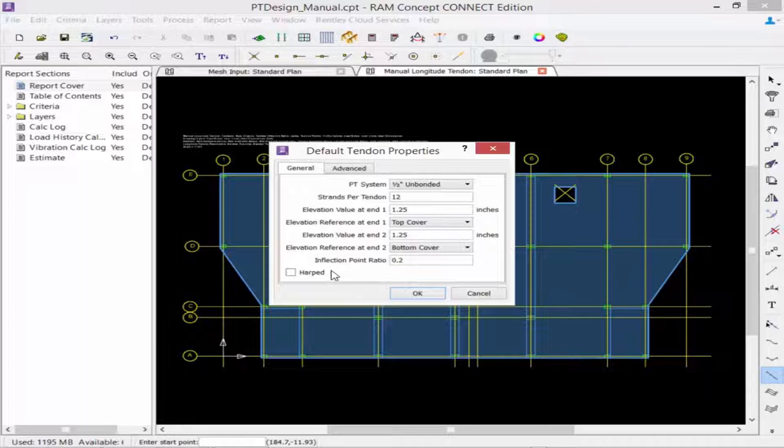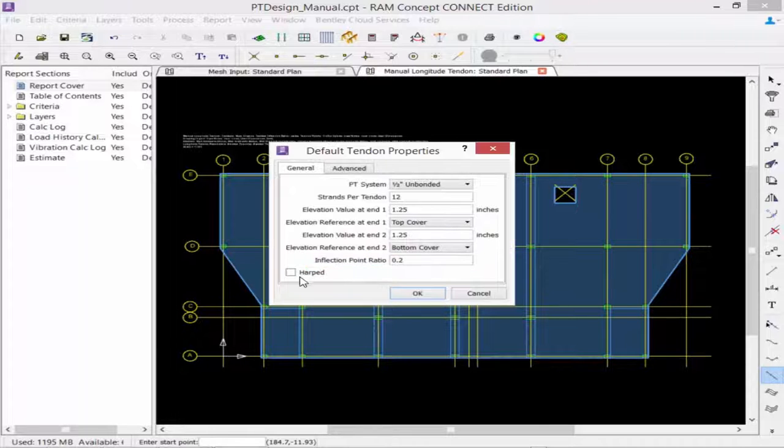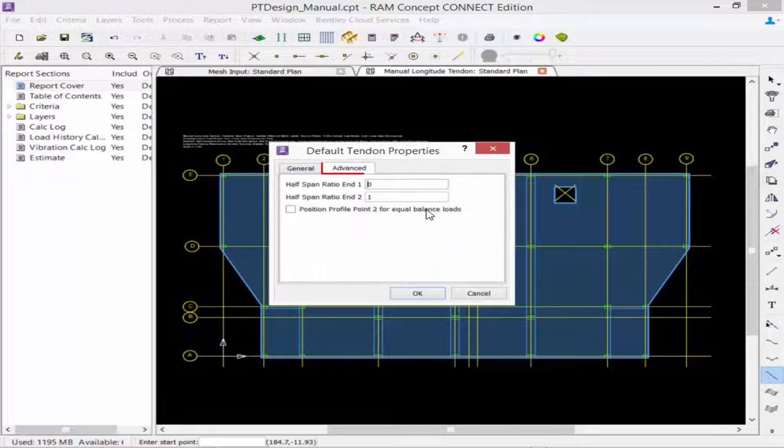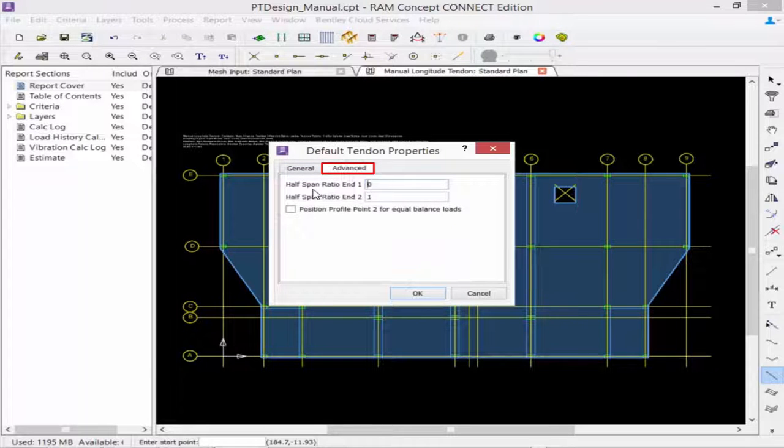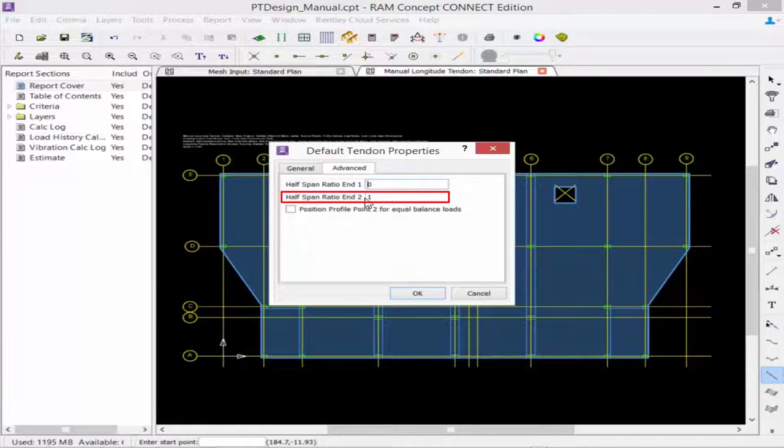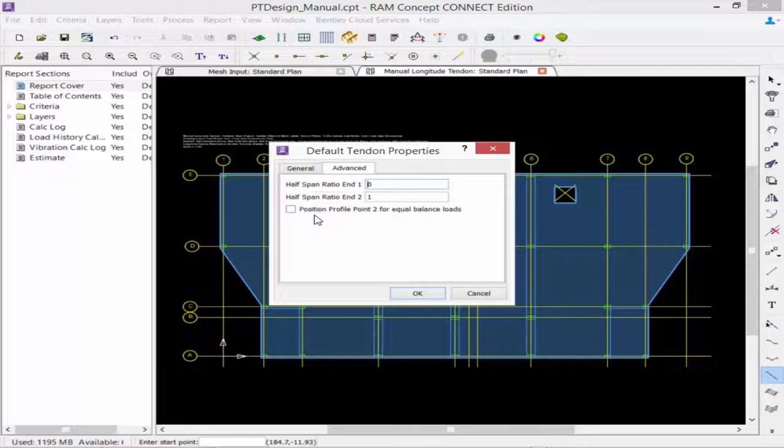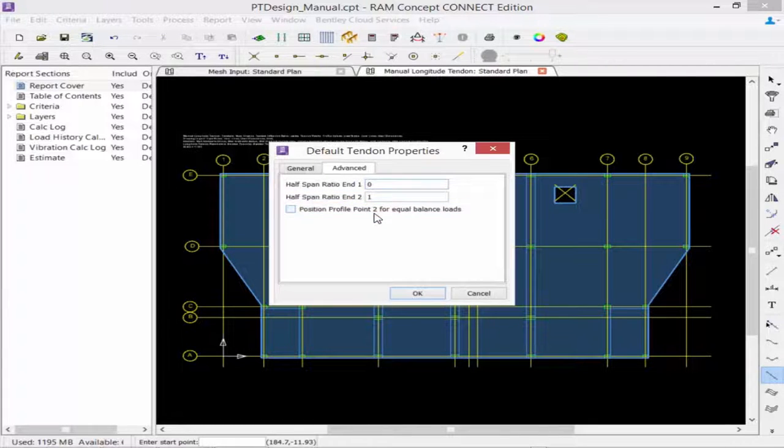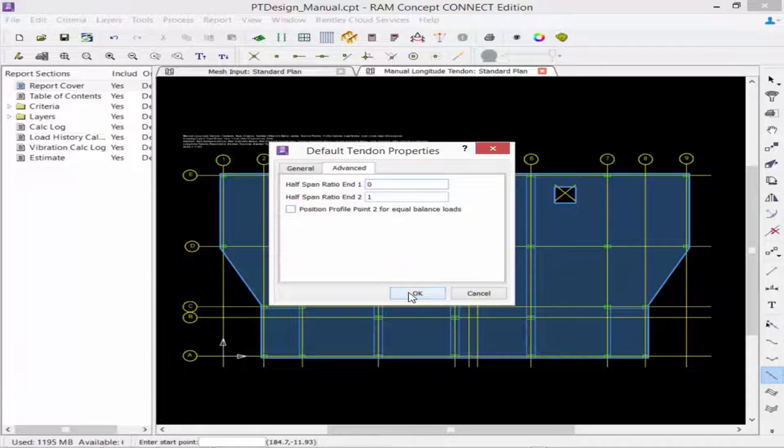Next, we can enter an inflection point ratio and check the HARP checkbox if applicable. After entering all general parameters, select the Advanced tab. Then we can enter the half span ratio at N1 and N2, and position profile point 2 for equal or balanced loads if we wish. Once done entering default properties, click OK.